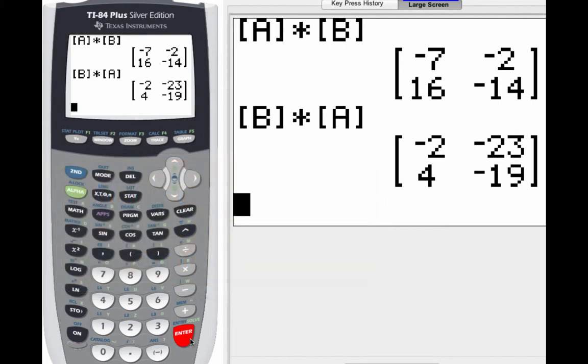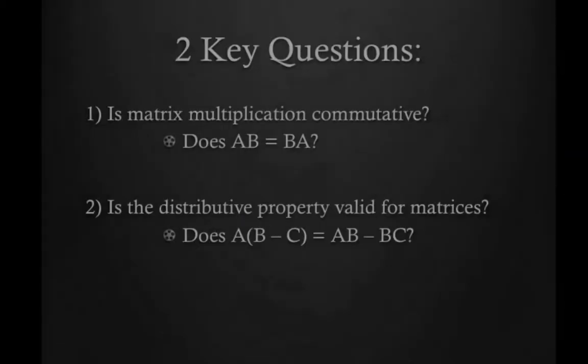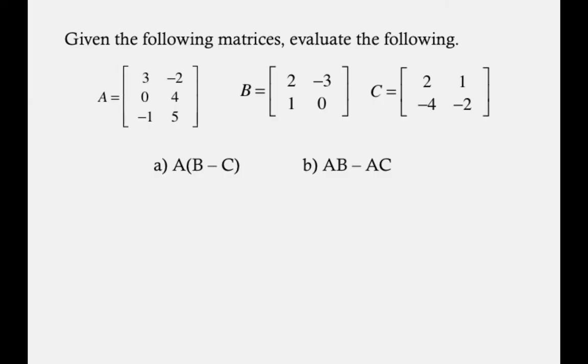Now let's take a look at key question number two. We want to know, is the distributive property valid for matrices? Which means does A times quantity B minus C equal AB minus BC? Now to do that, we're going to take a look at the following three matrices, A, B, and C. So go ahead and hit pause while you go ahead and enter those matrices into your calculator.